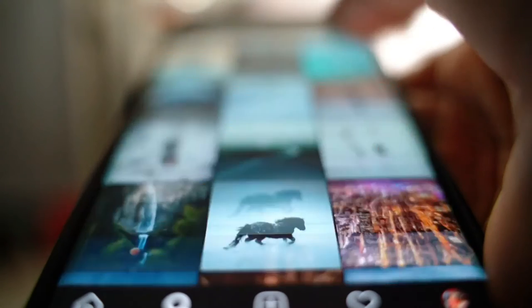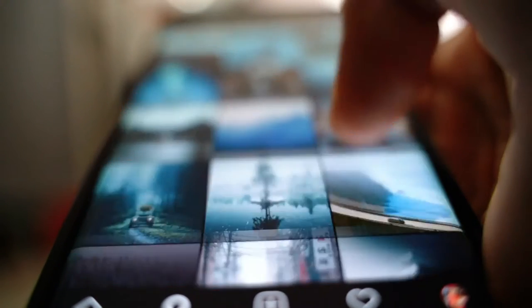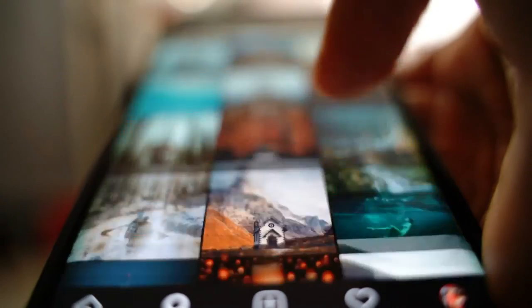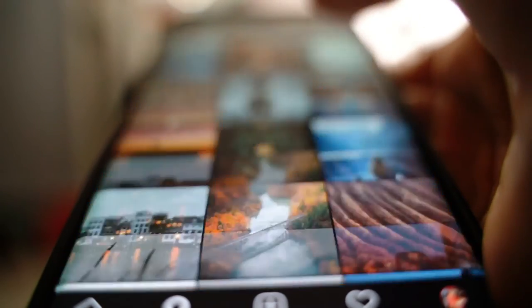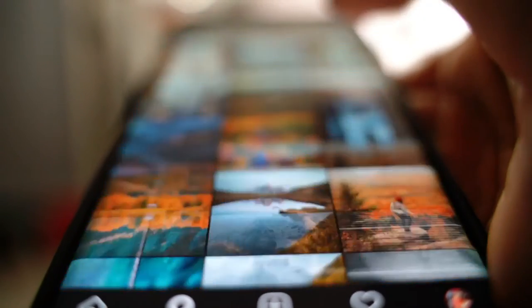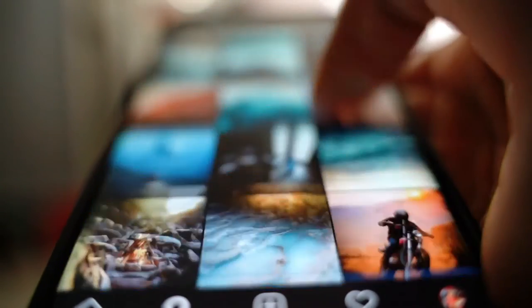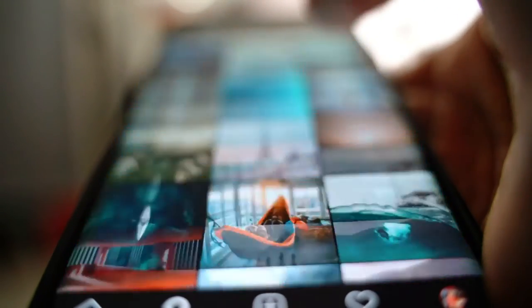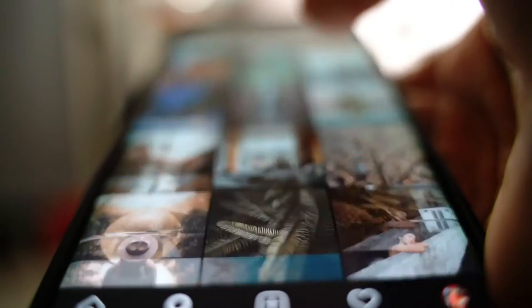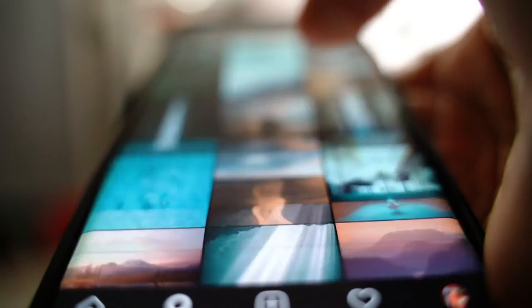Now let's play a game. I've selected some of the most convincing images I've seen come out of DALL-E 2, and I'm going to show you a series of 10 pictures. You're going to guess whether they were generated by DALL-E 2 or whether they were created by human artists and photographers. Please feel free to write down your answers in the comments section and tell me your score at the end.